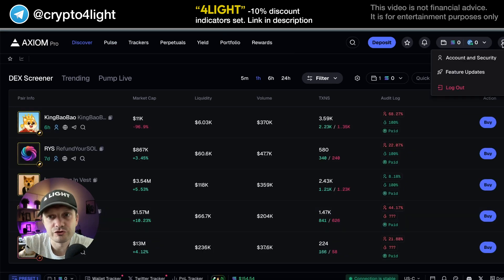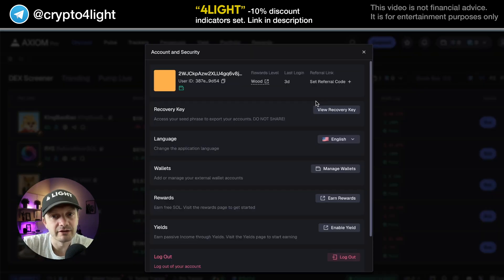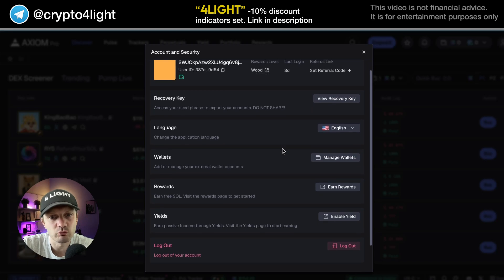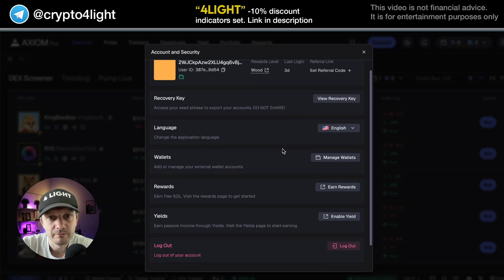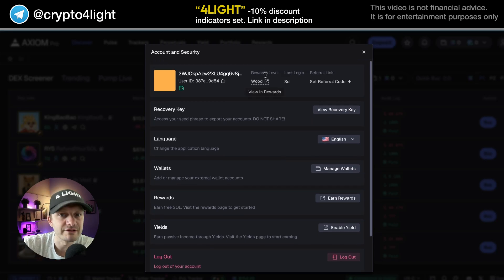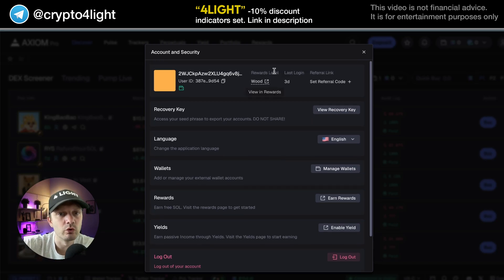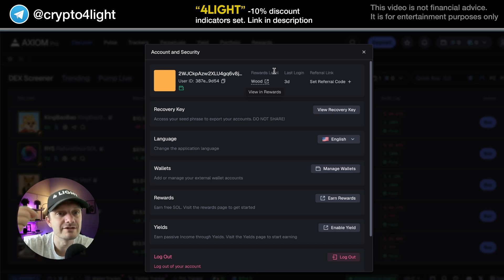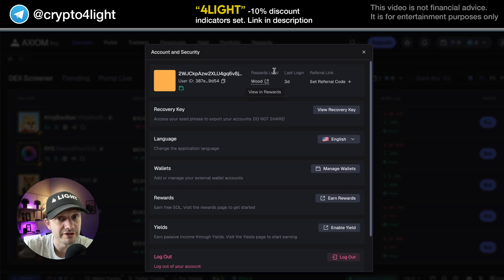We can go to our account. You can recover, choose the language, and manage wallets if you use several wallets. Here's a rewards level — the more you trade, the more rewards you get in SOL for your trades.